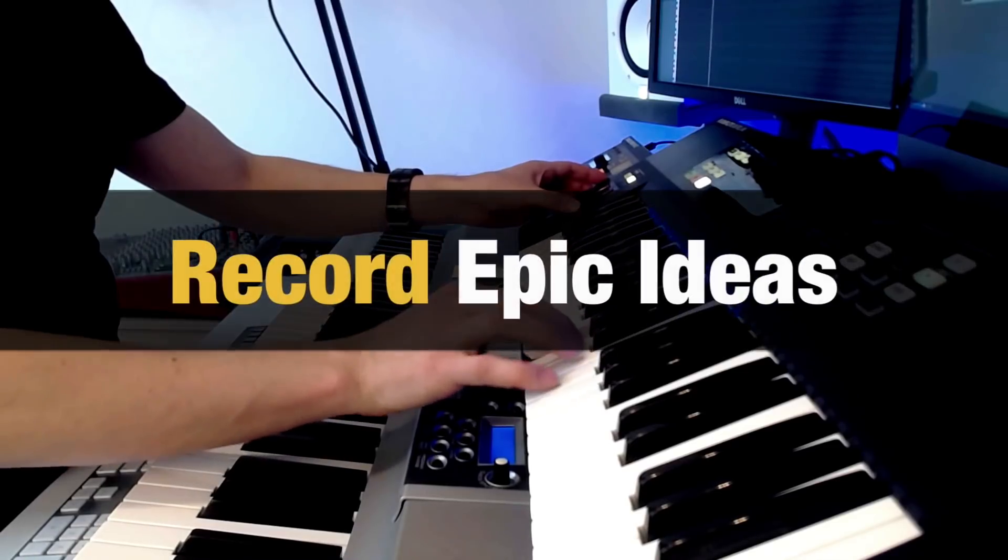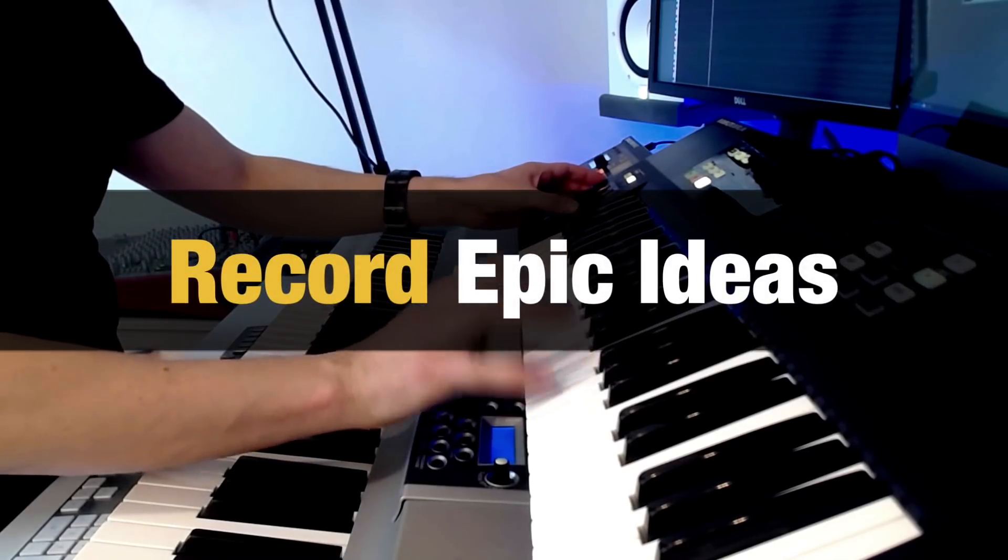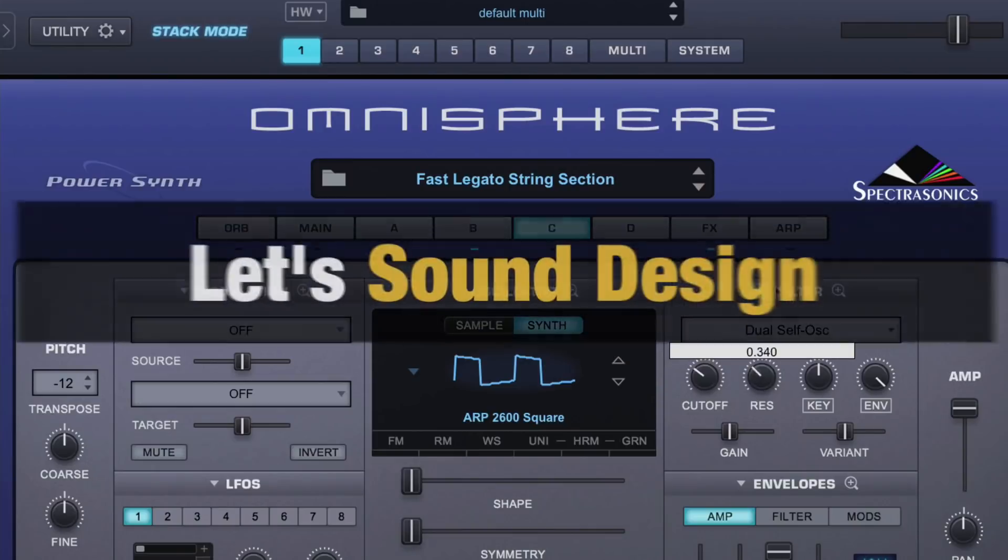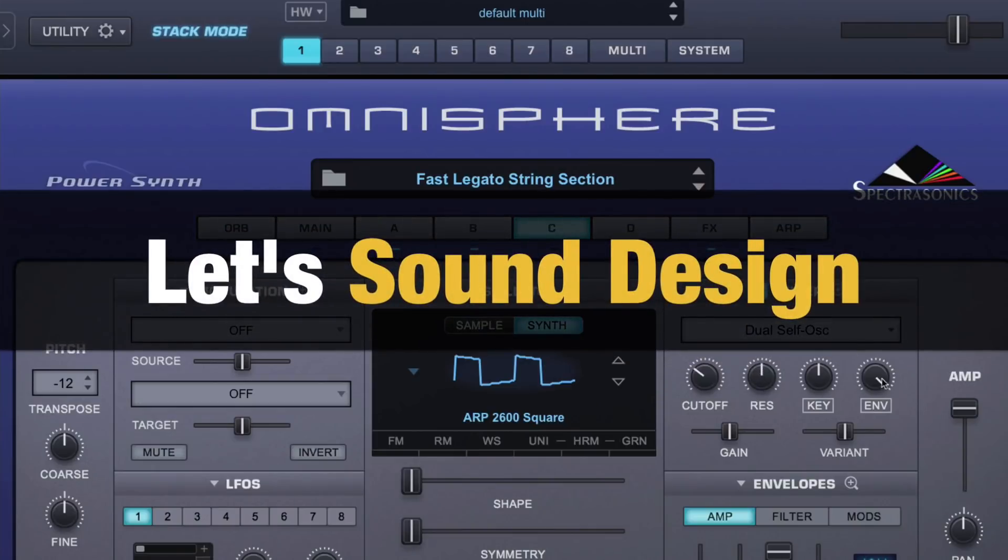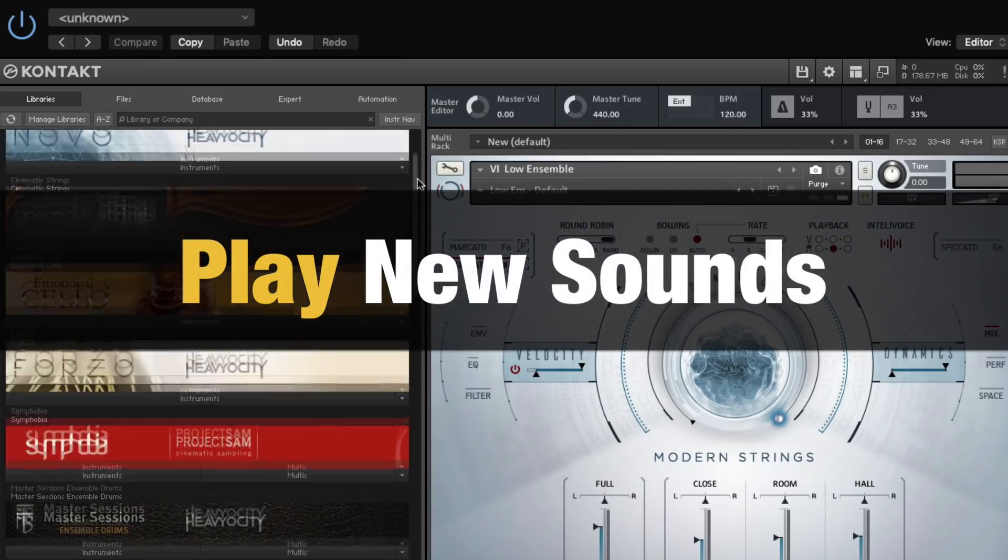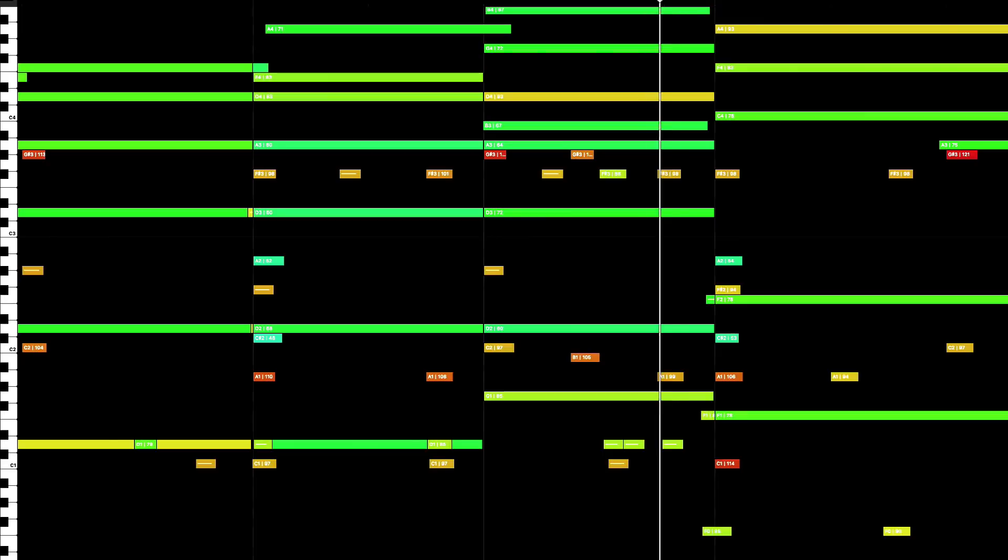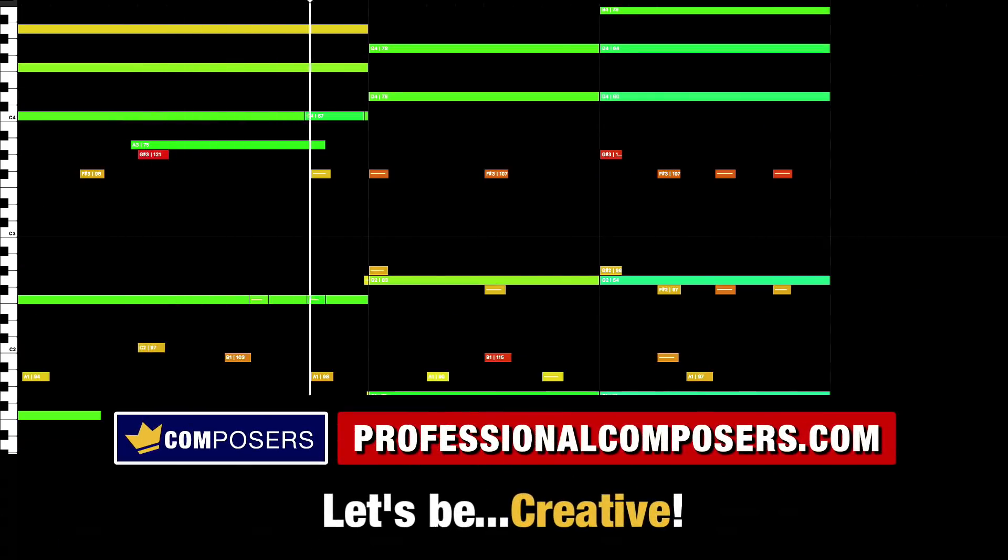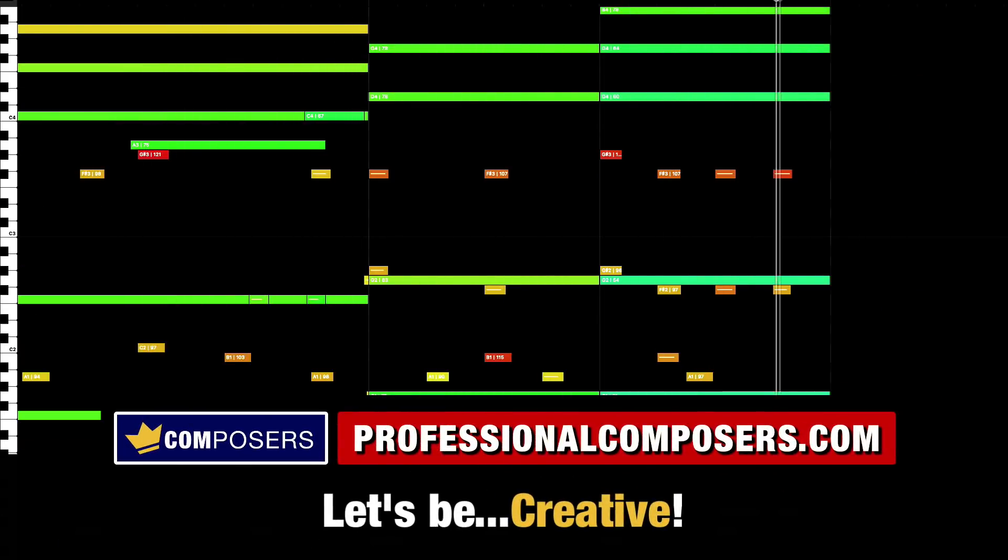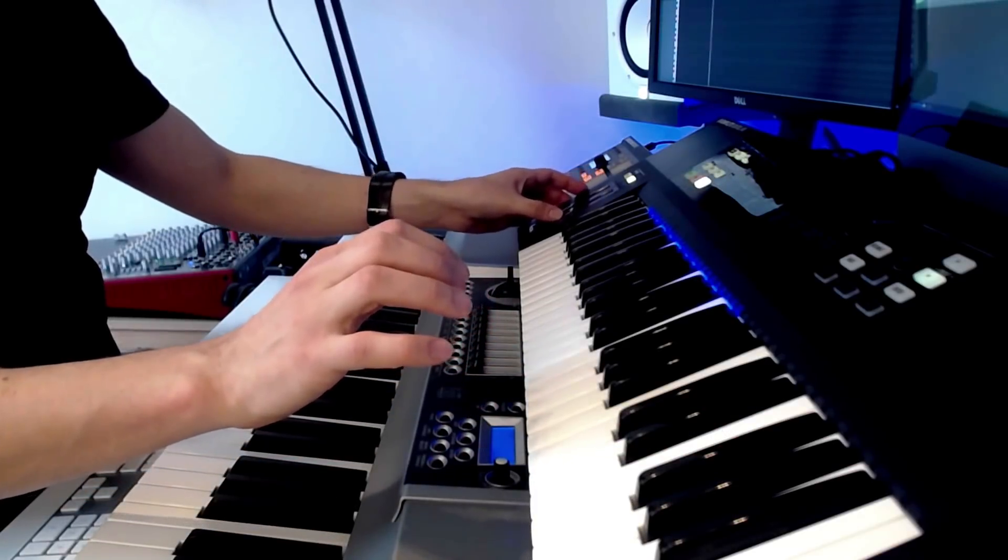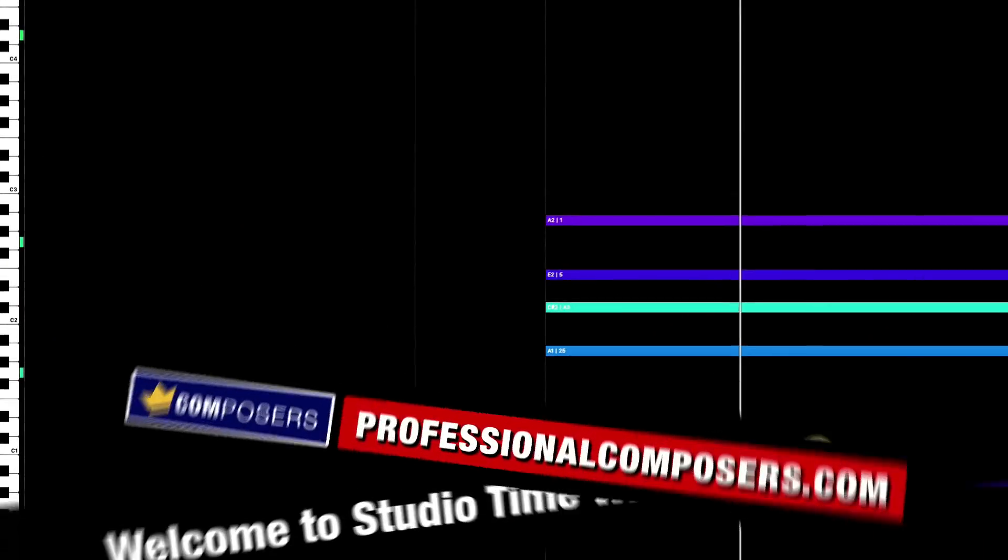Watch behind the scenes as I compose music, record epic ideas, do sound design, play with new sounds, and do all kinds of creative work in my studio. Welcome to Studio Time with Mike.